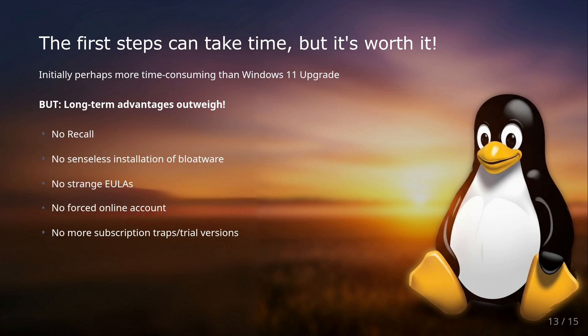Let's be honest: getting started with Linux can take some time, especially if you're battling through the installation setup on your own. It could very well be that the first steps with Linux cost you more time than a simpler upgrade to Windows 11. But, and that's a big but, this initial investment pays off massively in the long run.